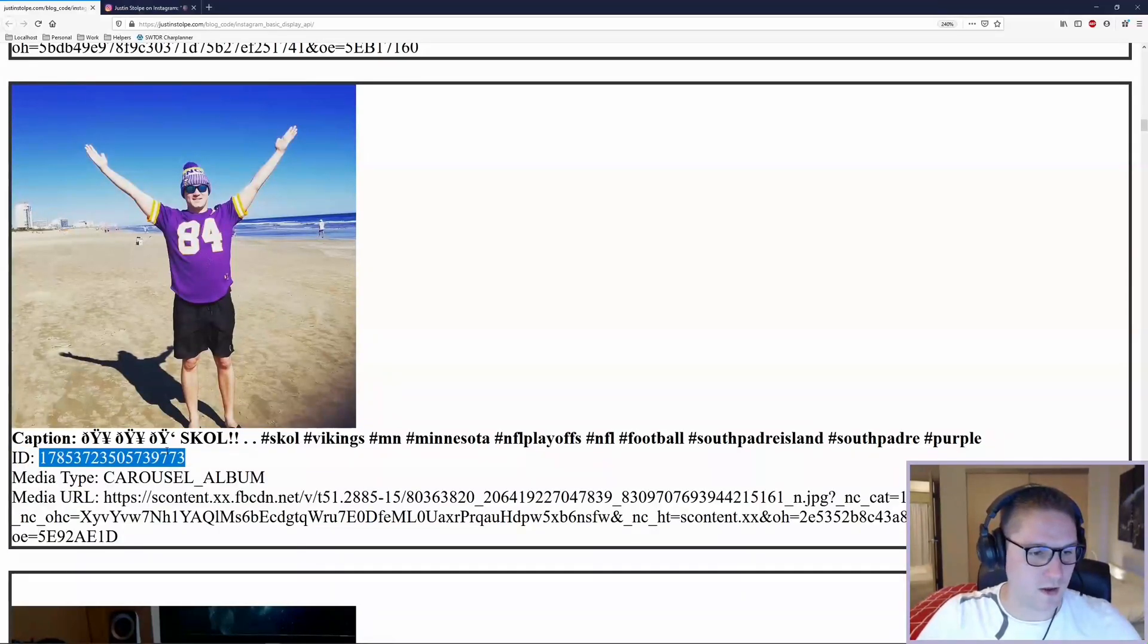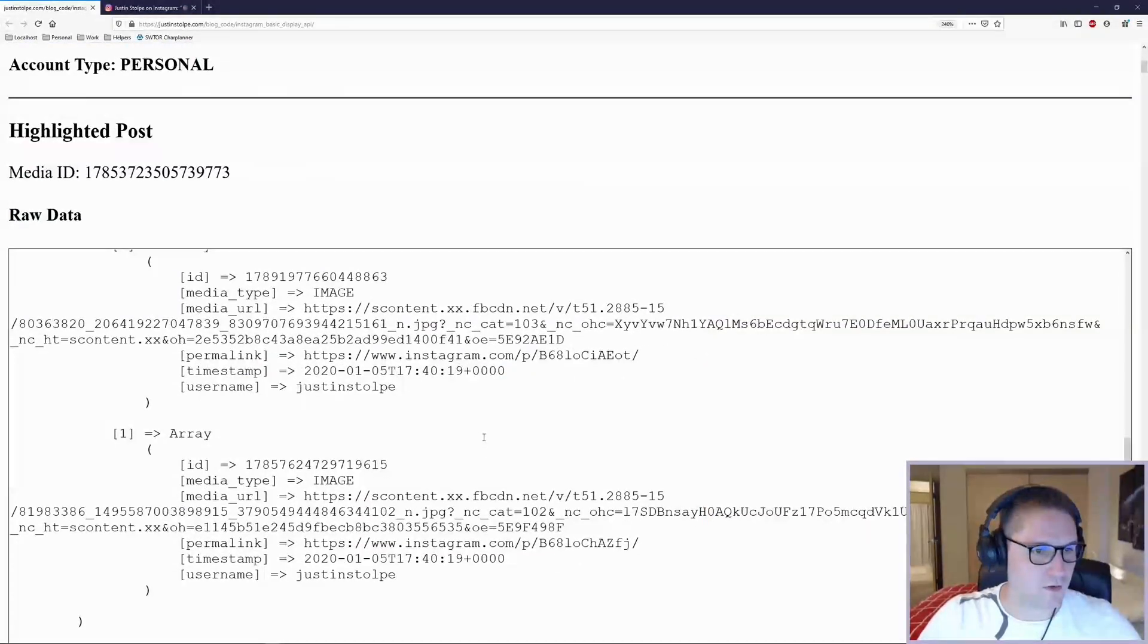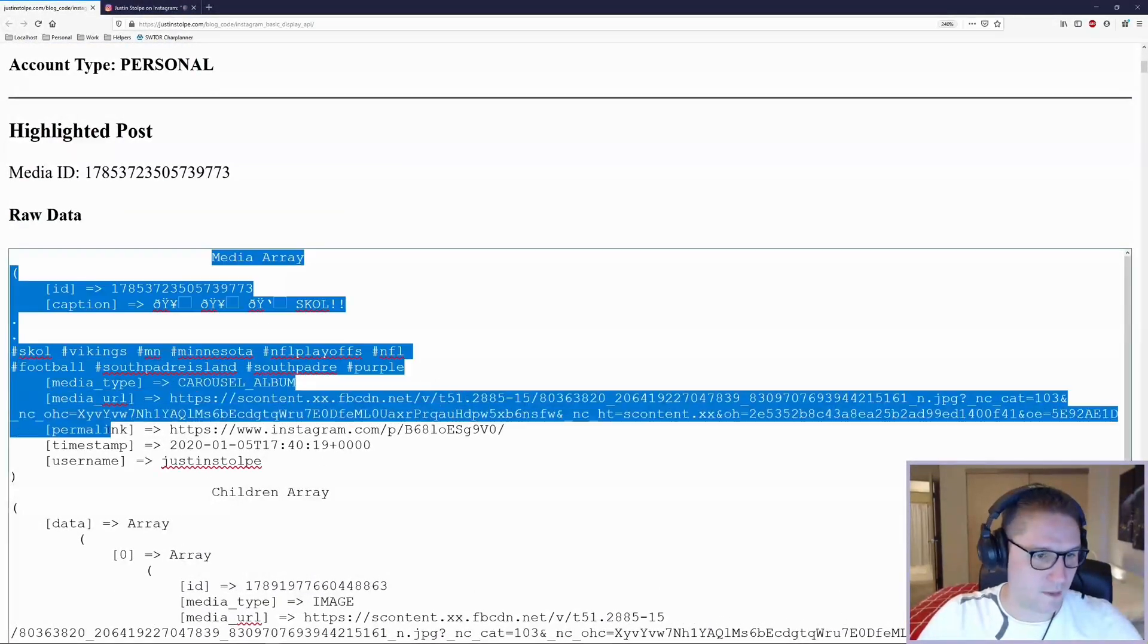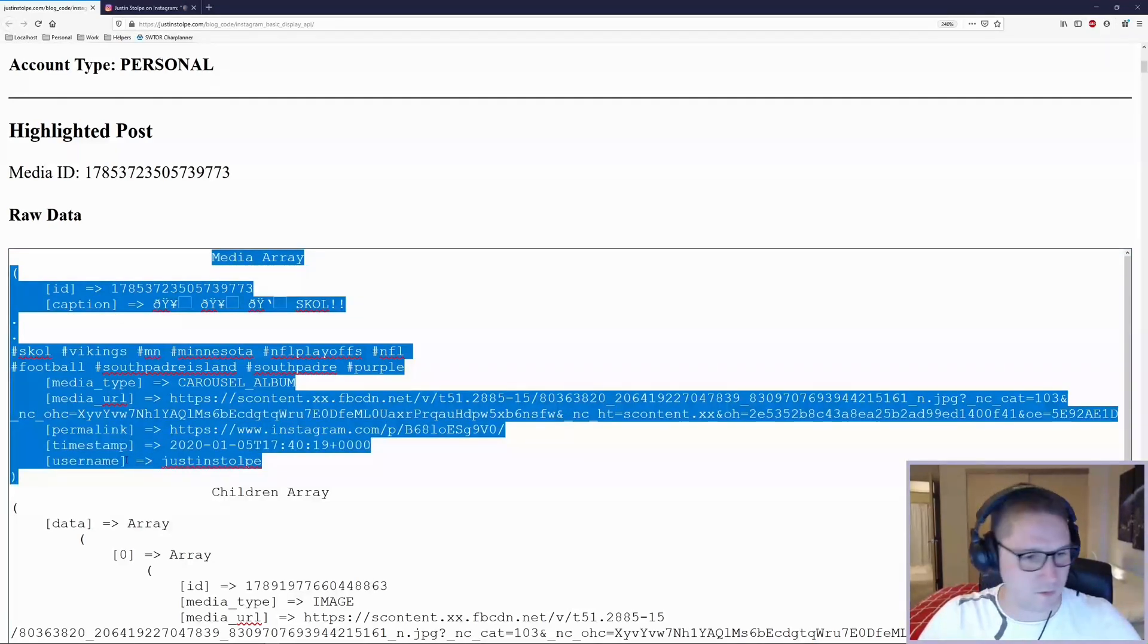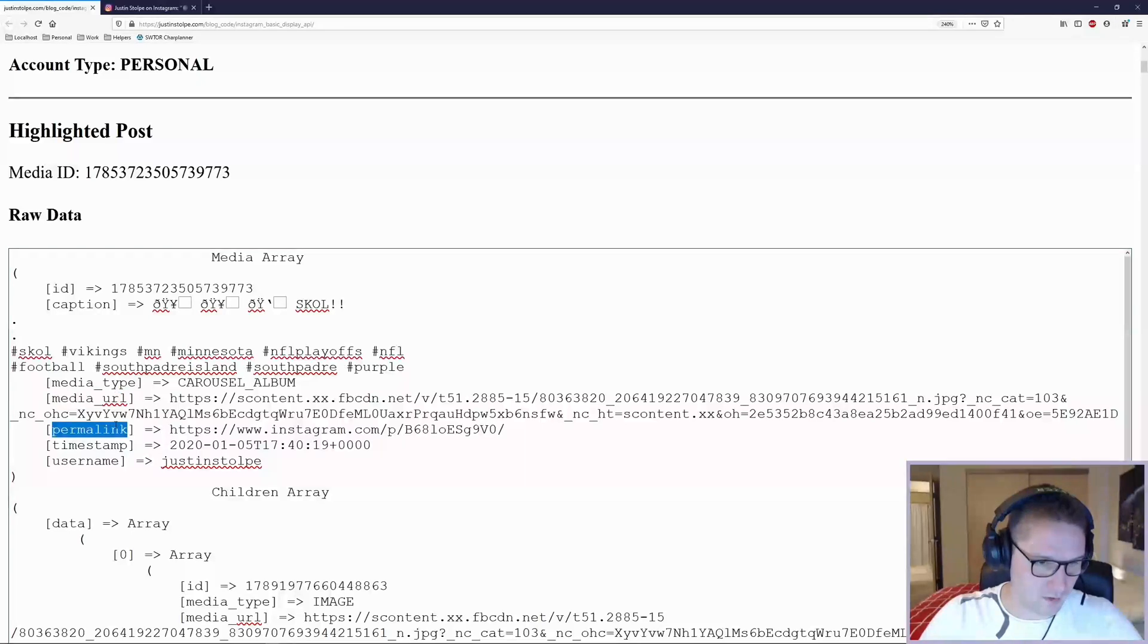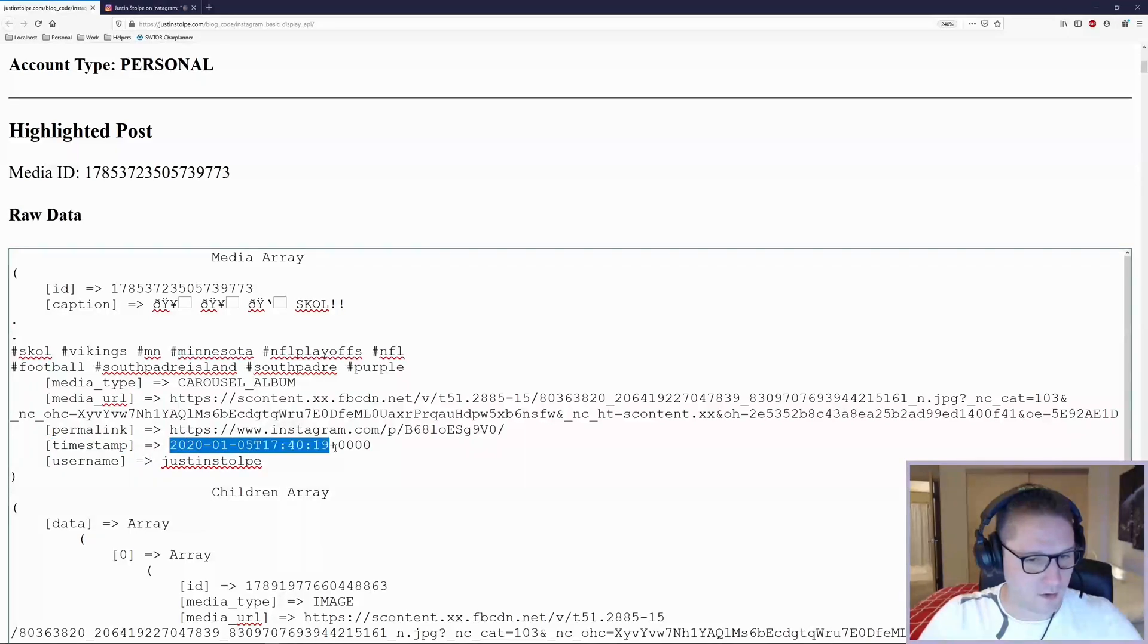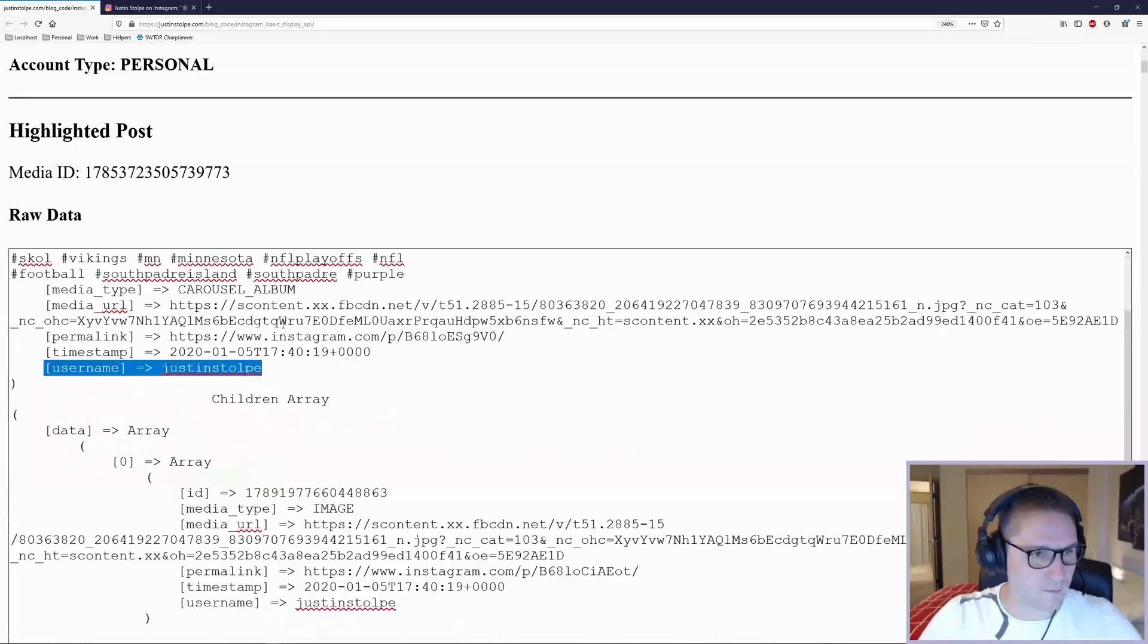I use this ID, which is the ID for the post, and the first thing we do is hit the media endpoint. The media endpoint will give us a little bit more information on the post: caption, type, URL, permalink, which is a link to the post on Instagram, the time it was posted at, and the user that created it.